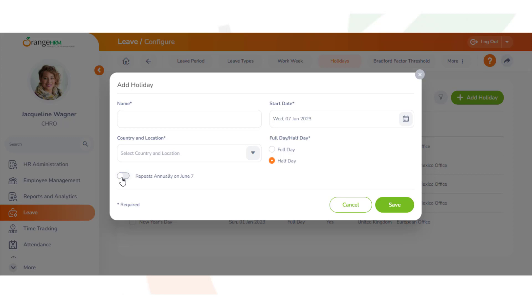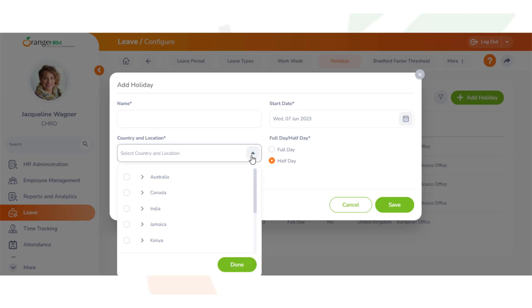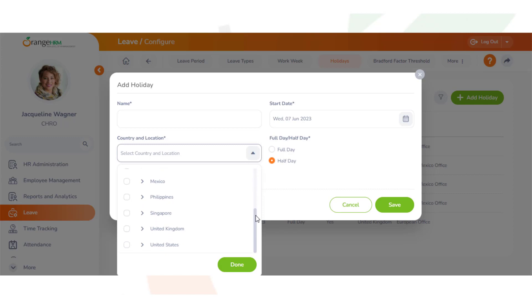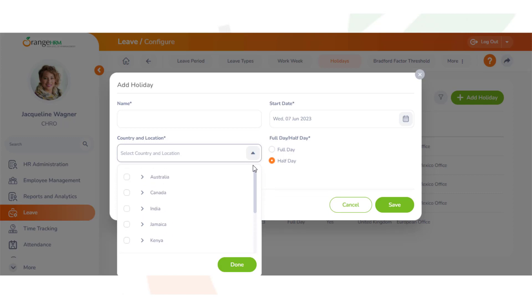This option can be left checked for holidays like Christmas and New Year's and unchecked for holidays like your religious holidays that change every year. Remember, the country is where you select the country that this holiday is for, and if this holiday is for a specific location within that country, you can even specify the location or locations.